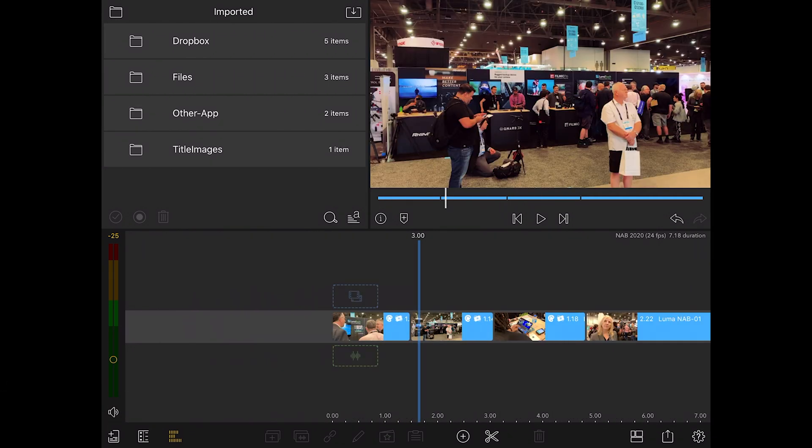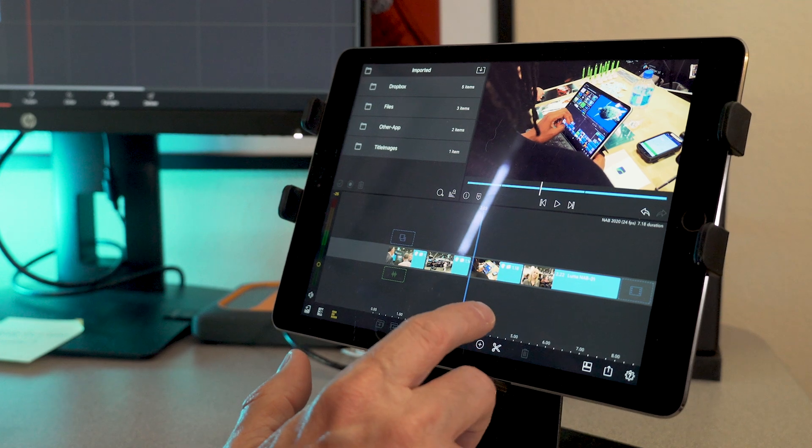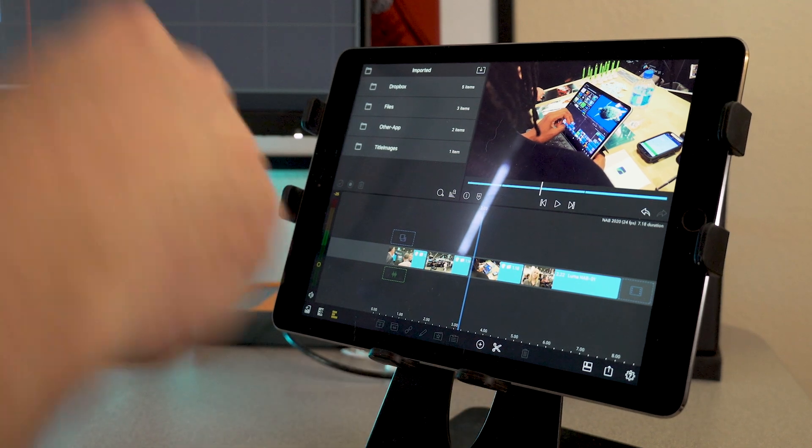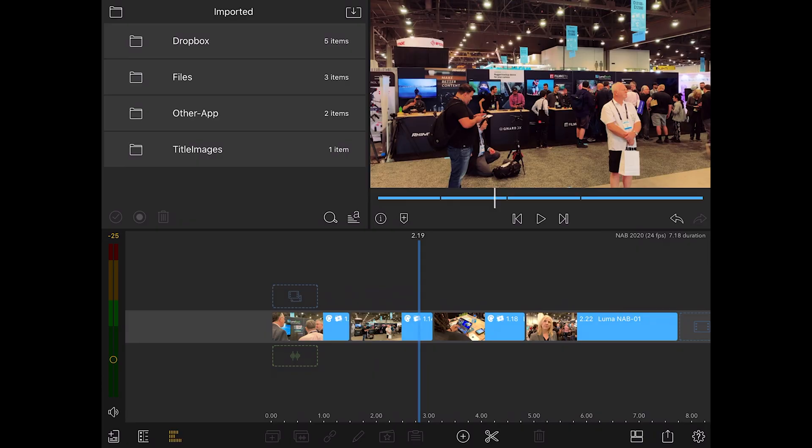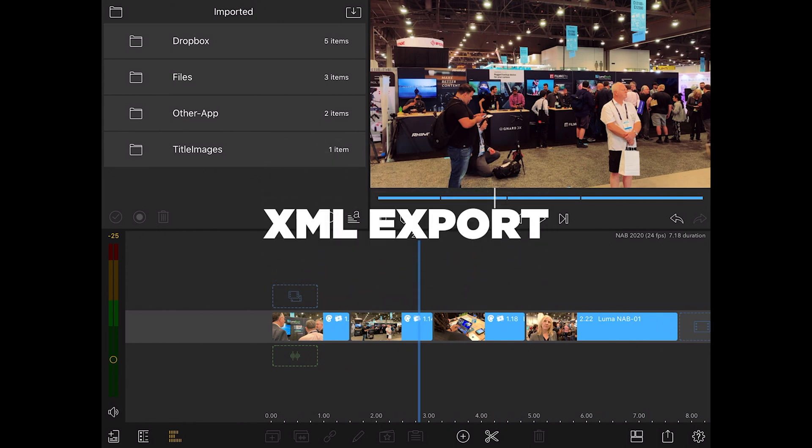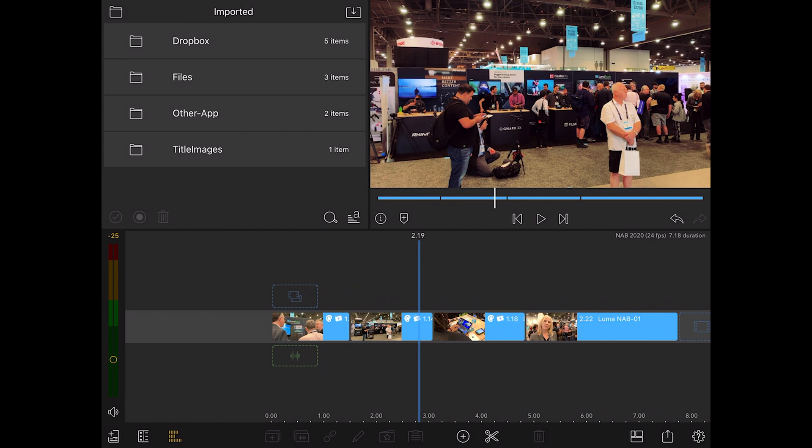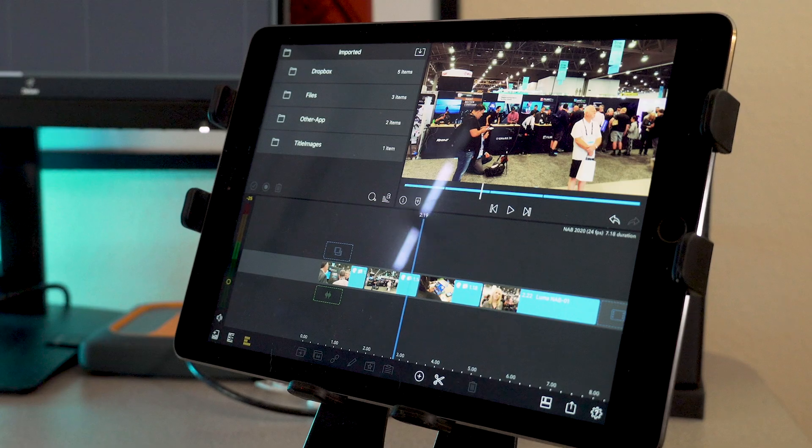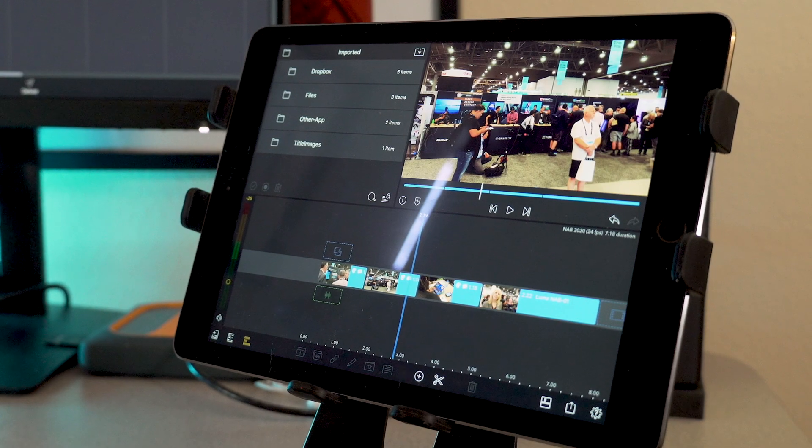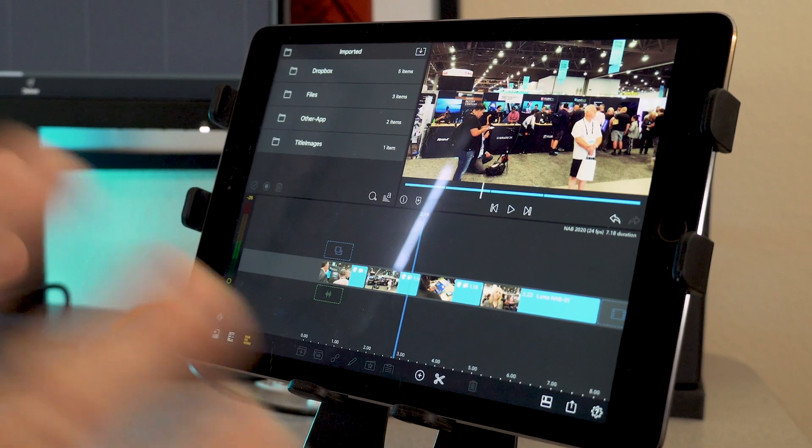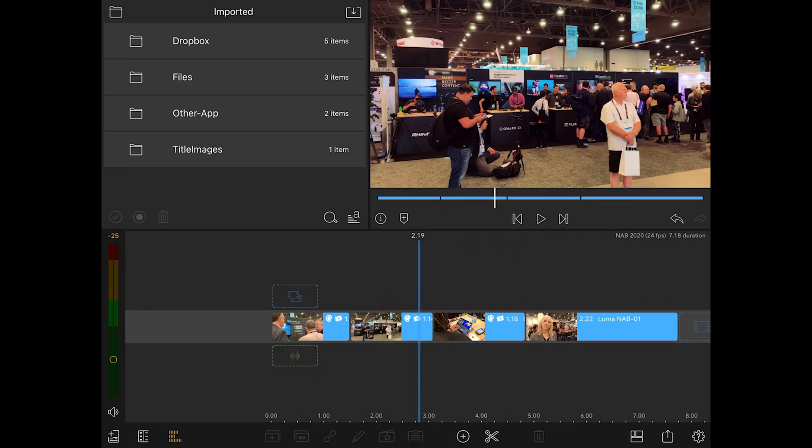This is some footage I shot at NAB last year, 2019. And I'm going to take this edit timeline and send it via their XML export to my computer and then use this edit on my desktop system to finish the project.